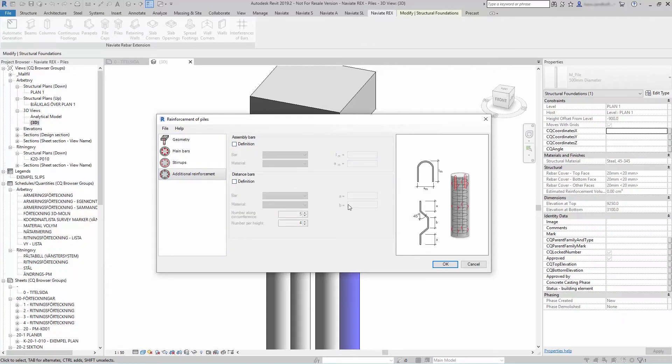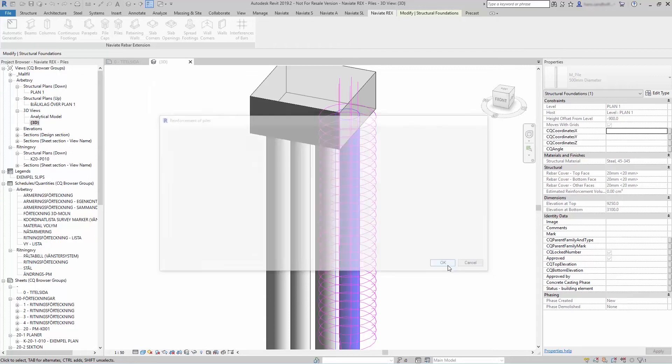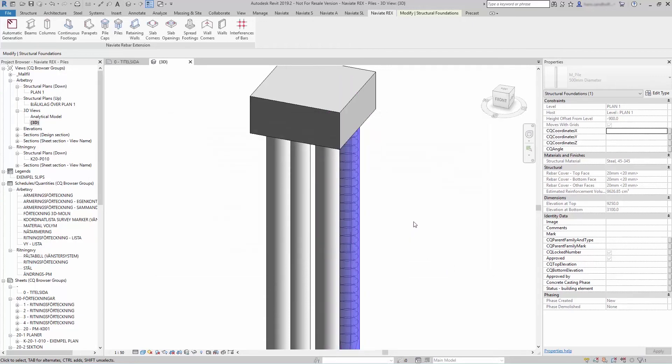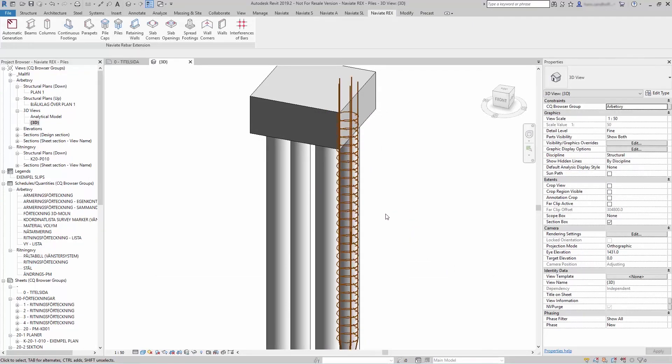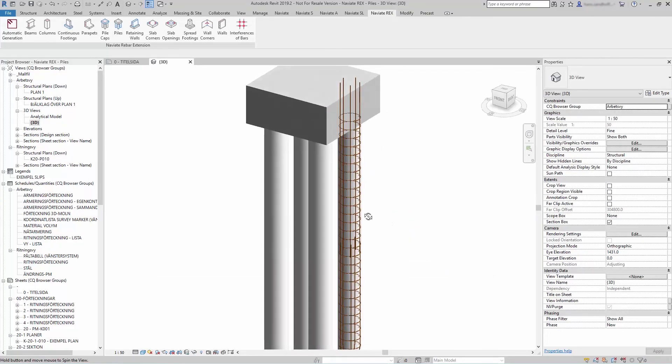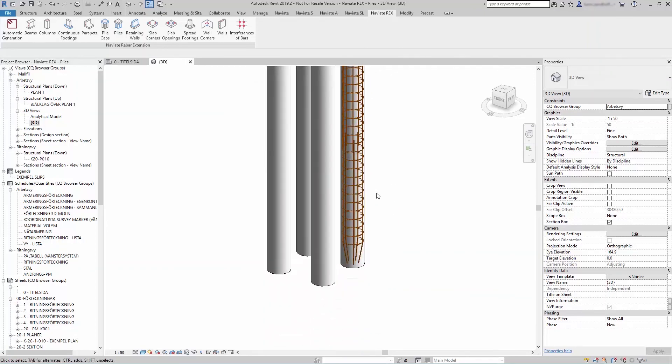When you are done, press OK, and the reinforcement will be generated for you.